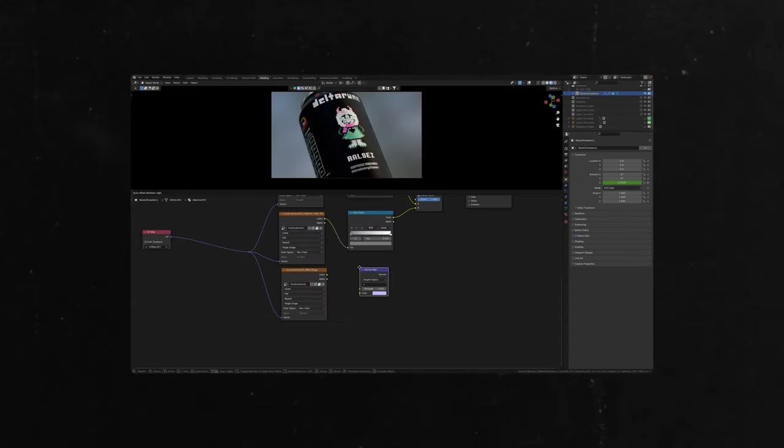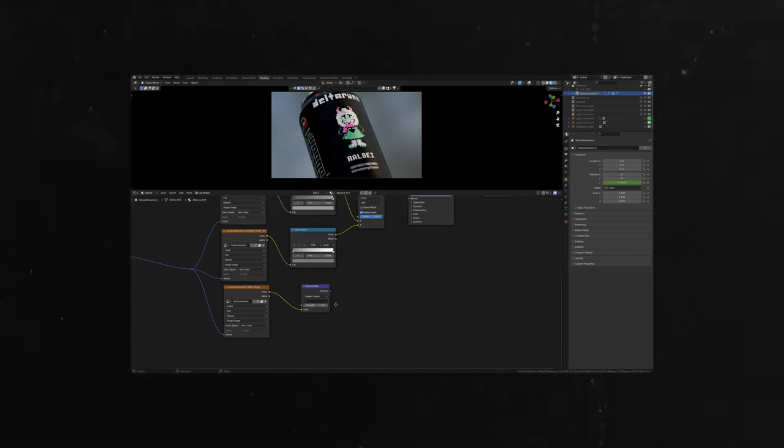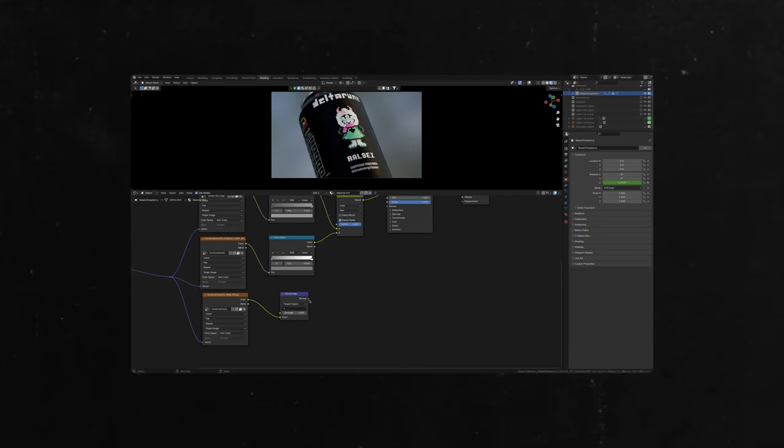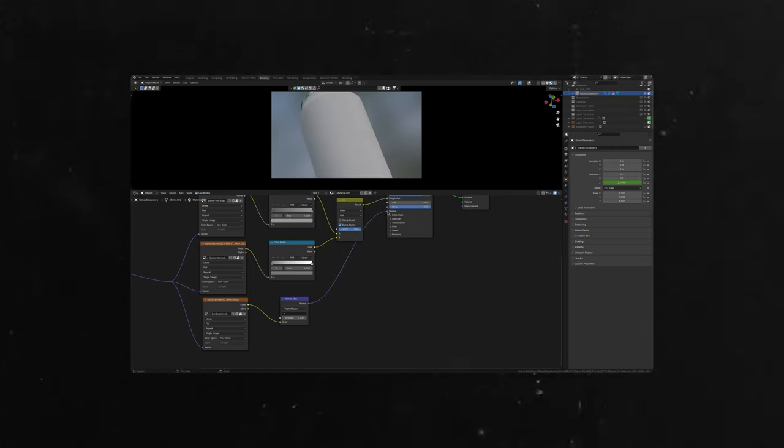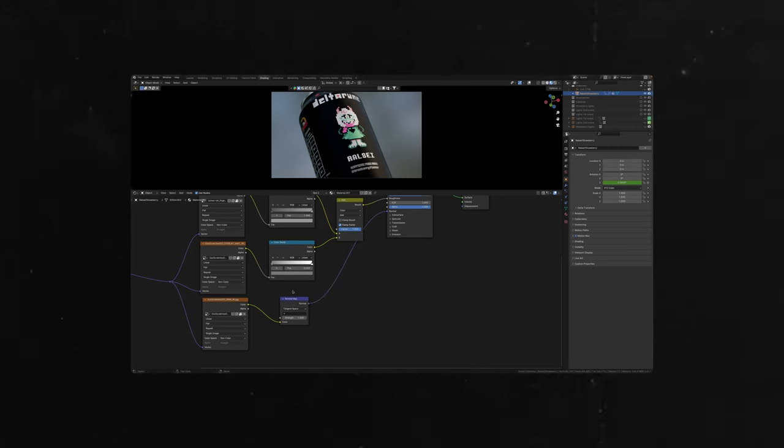With normal, add normal map note, set color space to non-color. Plug the texture to the node and the node to normal in principled BSDF. Then set the strength to whatever you like.